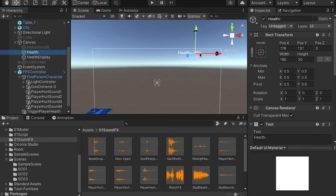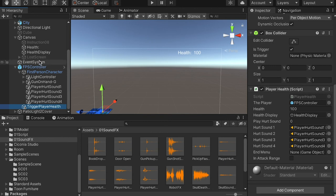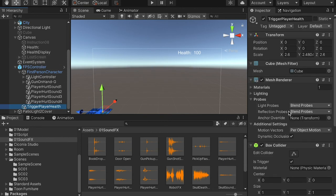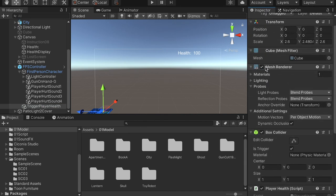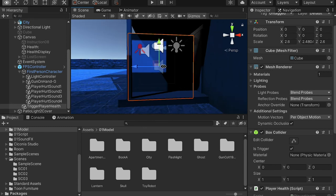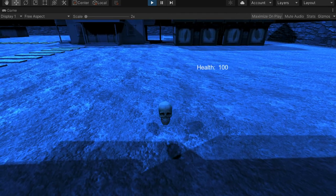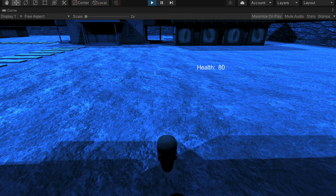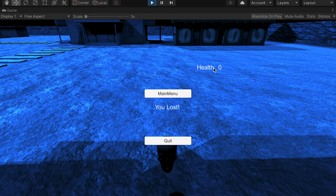If I let the scroll approach me, the health display counts down: 90, 80, 70. As the health reaches zero, the lost screen appears saying 'you lost', everything is frozen, and you can click the button to go back to main menu or quit.